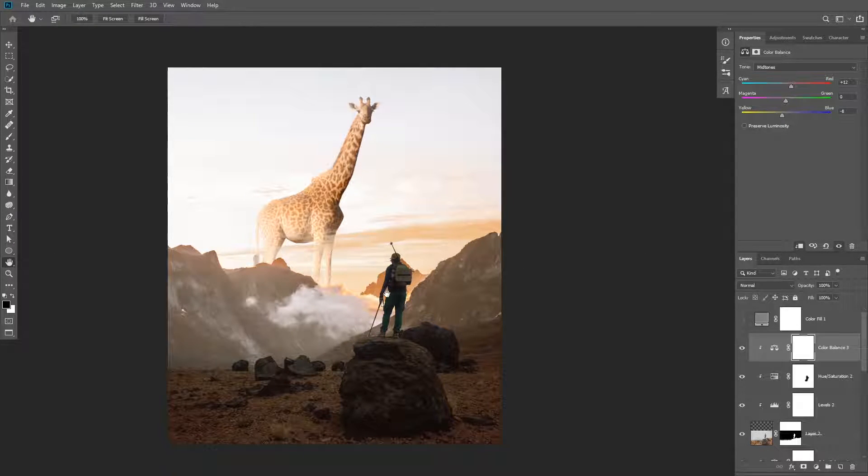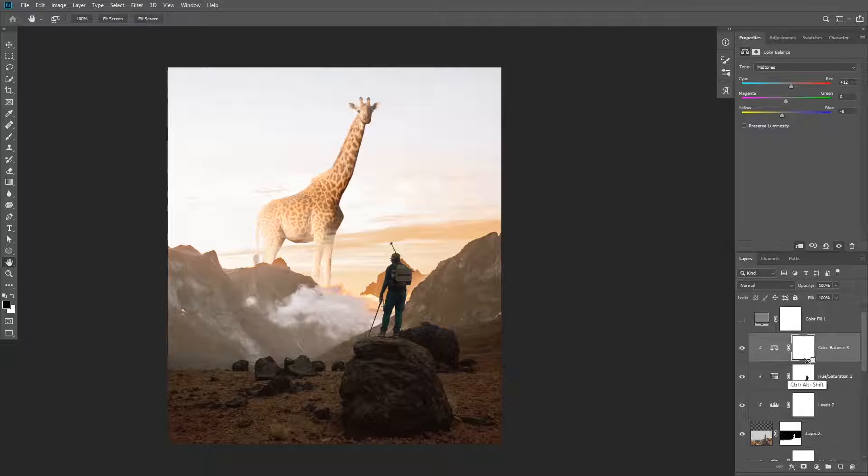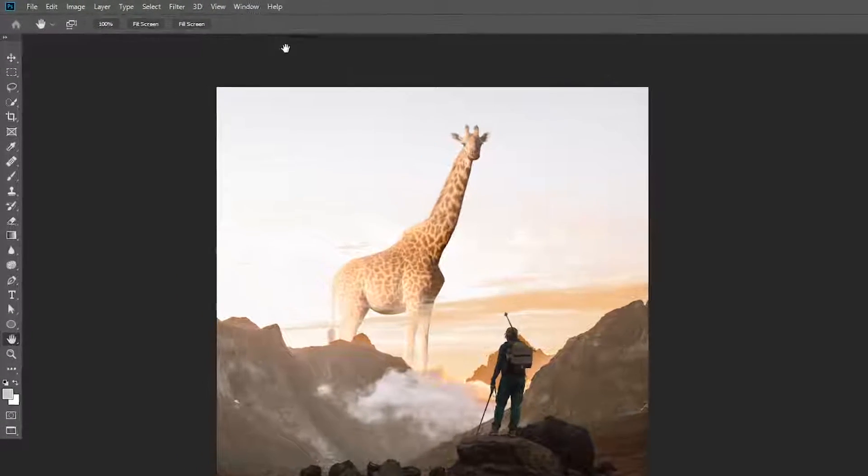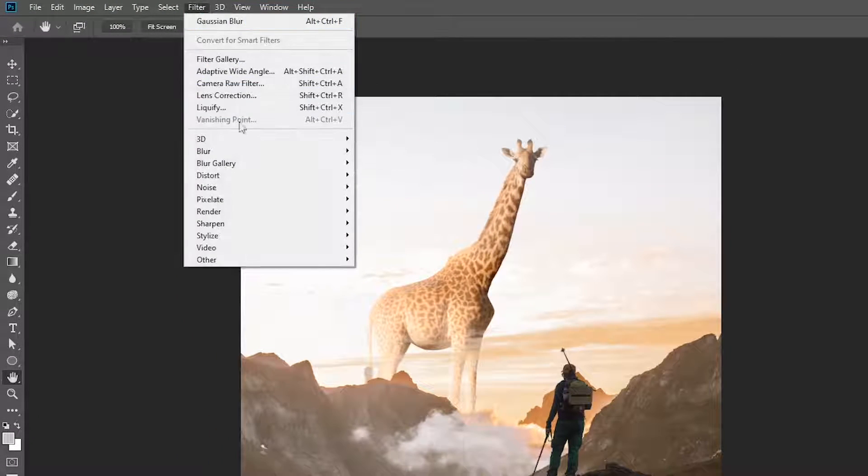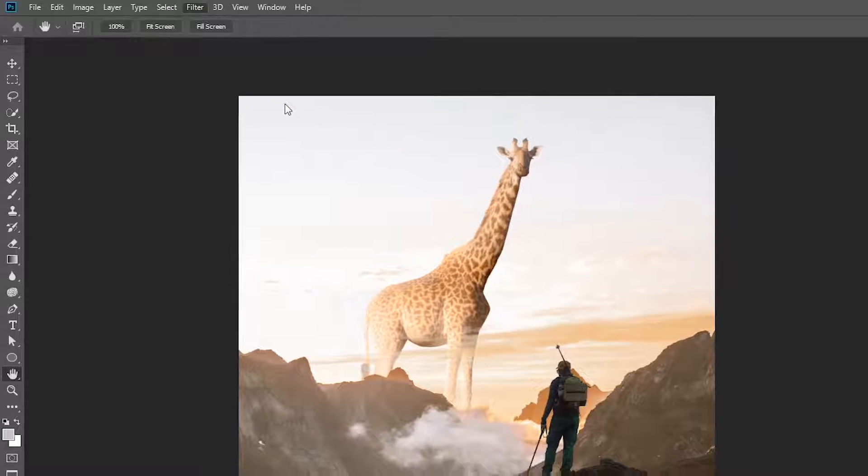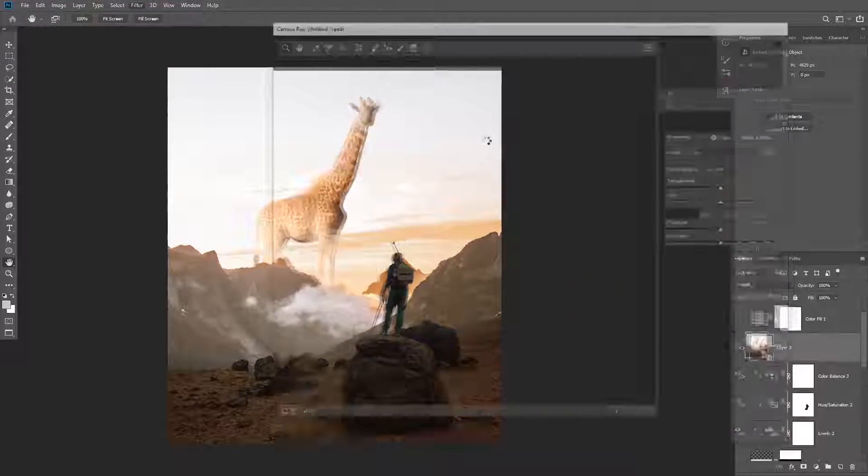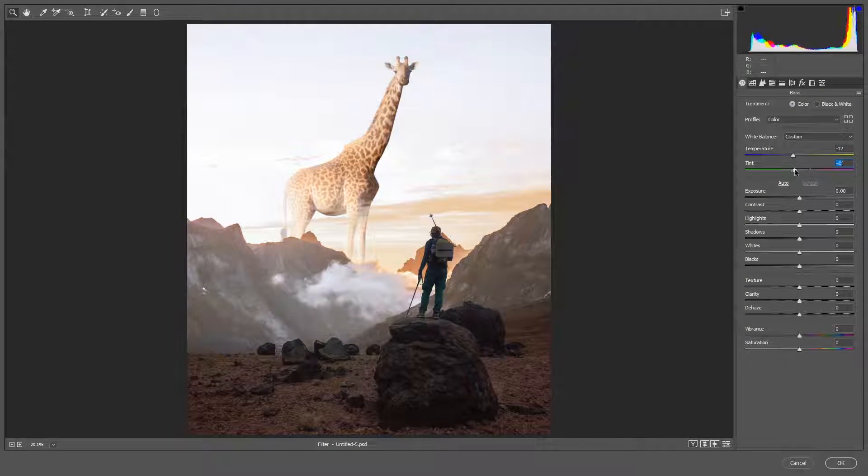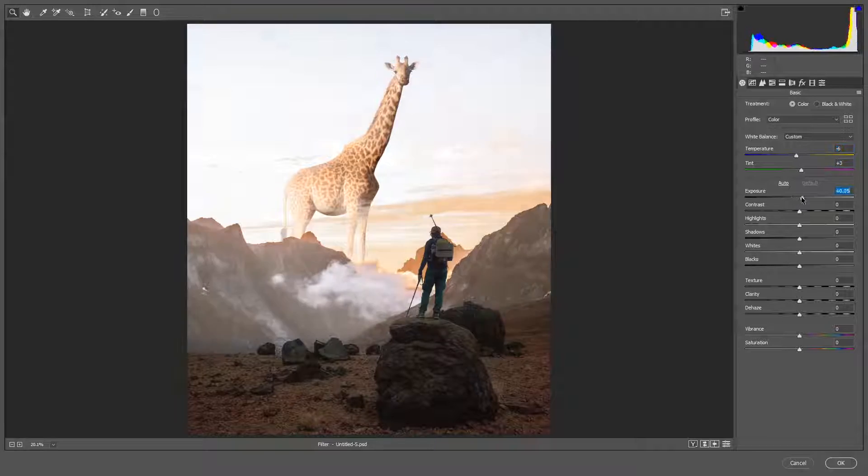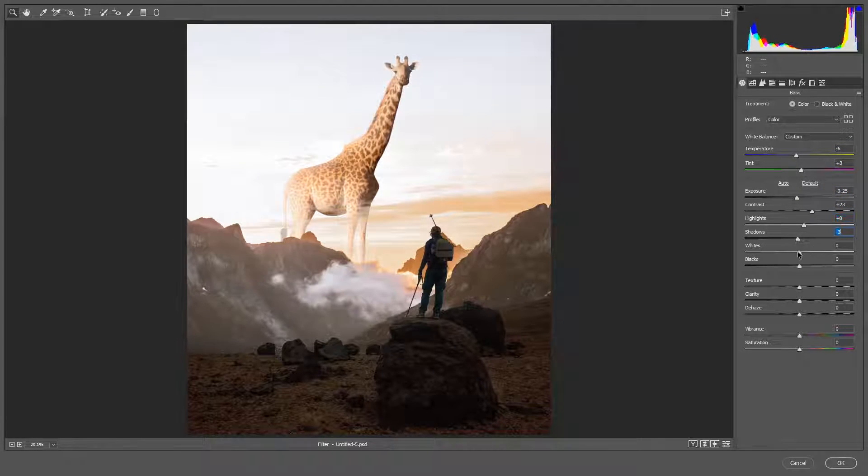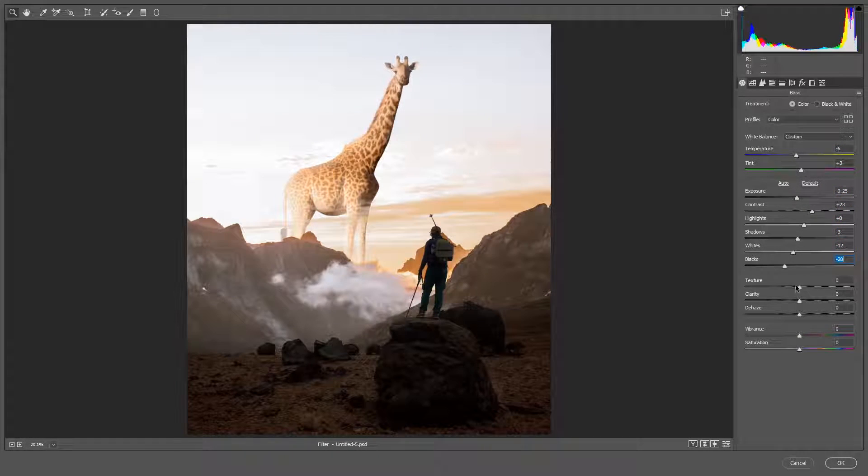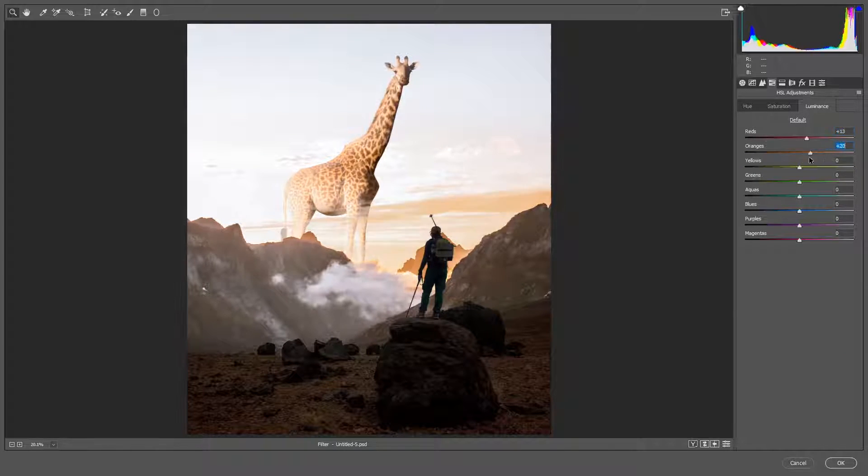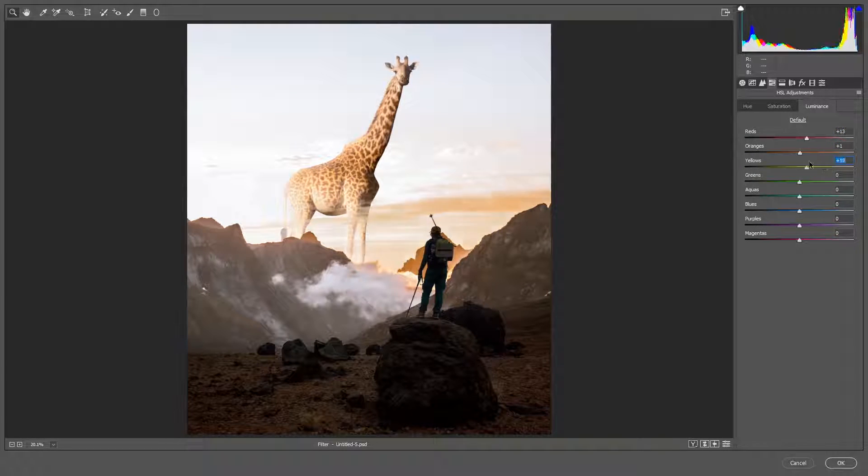The last thing I added is I applied the camera raw filter. To do that you're going to need to create a stamp visible layer first by clicking on Ctrl+Alt+Shift+E. Then go to Filter, Camera Raw. This last step depends on your personal preference. But what I did is I increased the contrasts and the vibrance, added some details, and increased red and cyan.